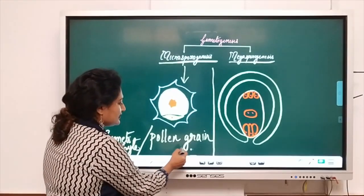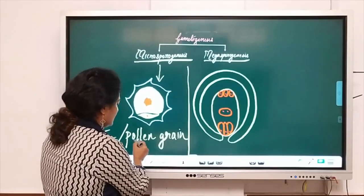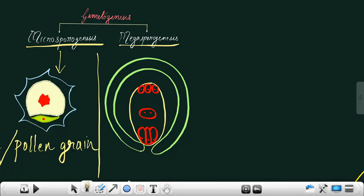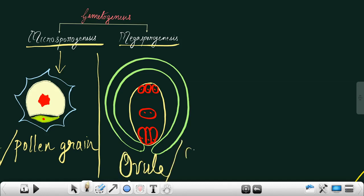Similarly, megasporogenesis results in the development of a fully developed embryo sac, also called the ovule or female gametophyte. So, the entire structure is an ovule, or it is referred to as the female gametophyte.